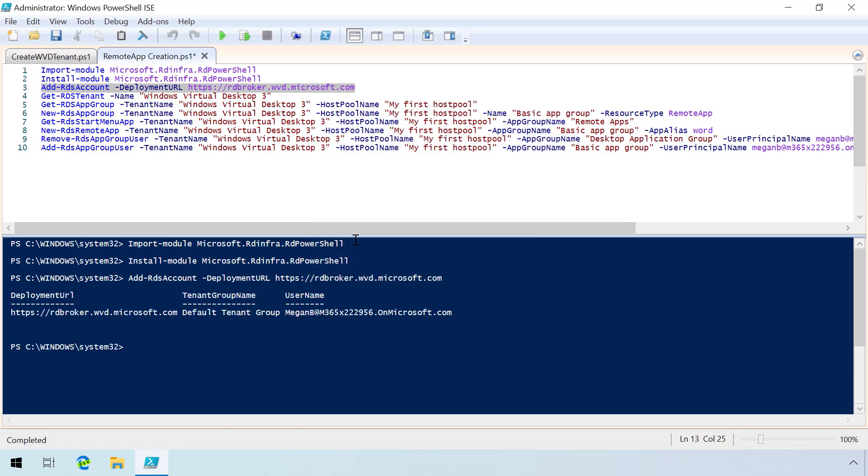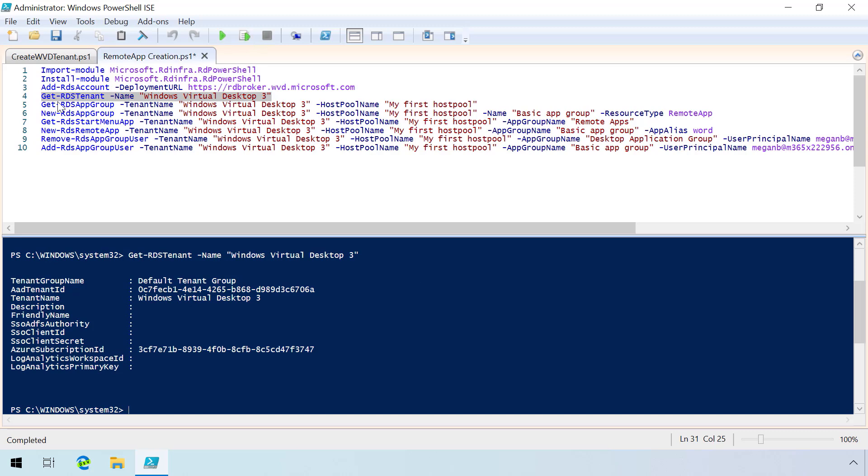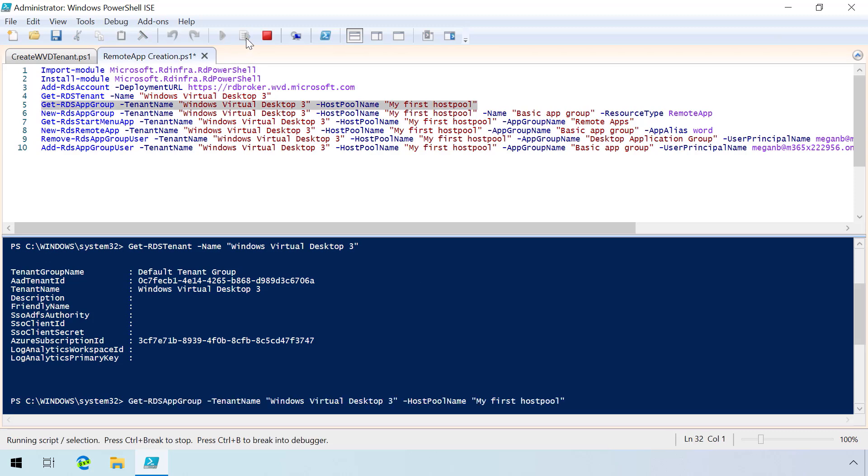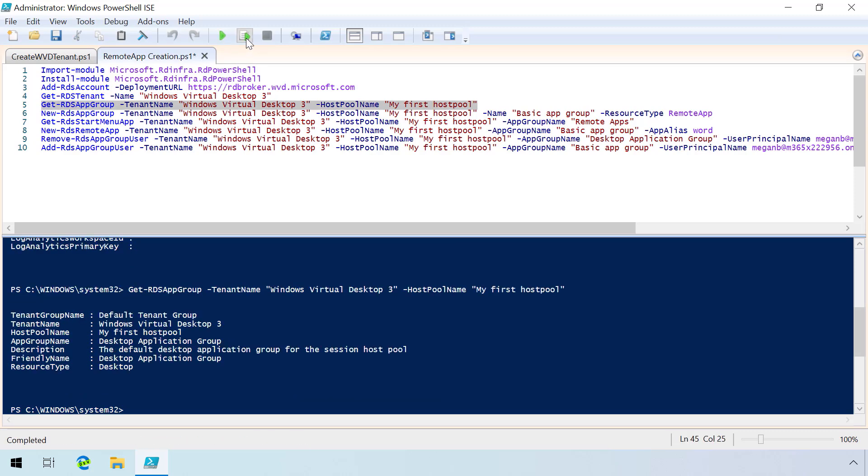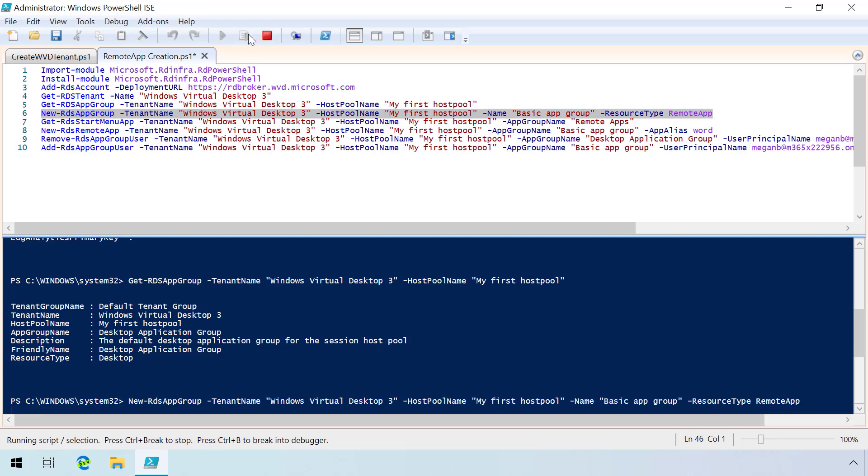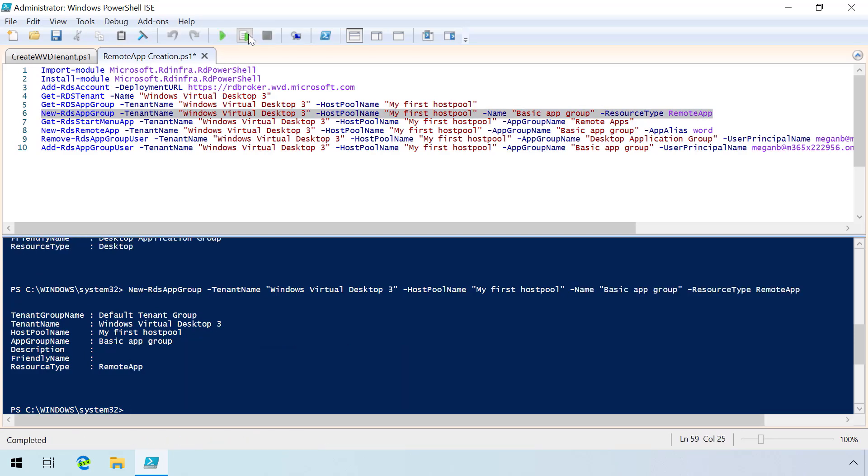I can do a GET command against that RDS tenant for Windows Virtual Desktop 3 that we just created. We'll see that here, and it's returning the right things. If I do a GET RDS app group, this is going to actually show all of the app groups that are part of that tenant environment. When I go ahead and click on a new RDS app group, because I want to create a remote app group in this case called Basic App Group, I'm going to do that here with these properties and parameters.